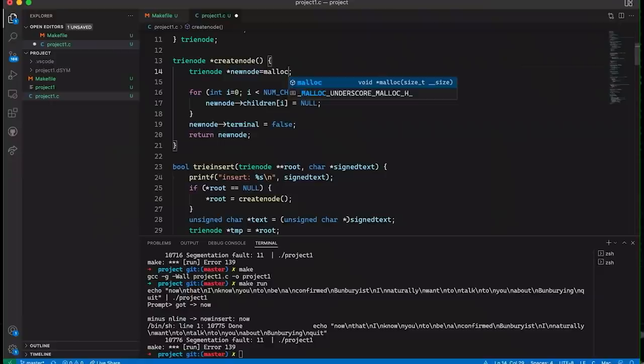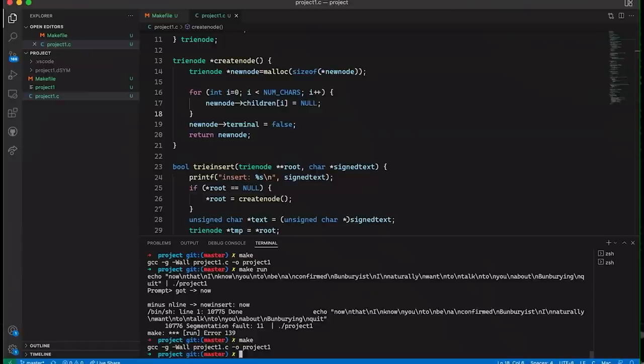Oh, there it is. I forgot to allocate memory. Yes! I think I got it figured out.